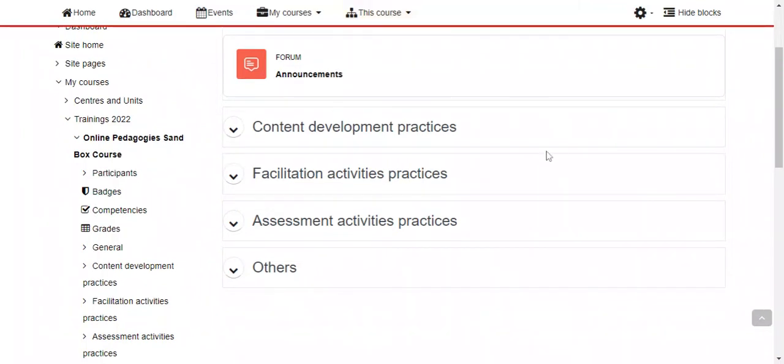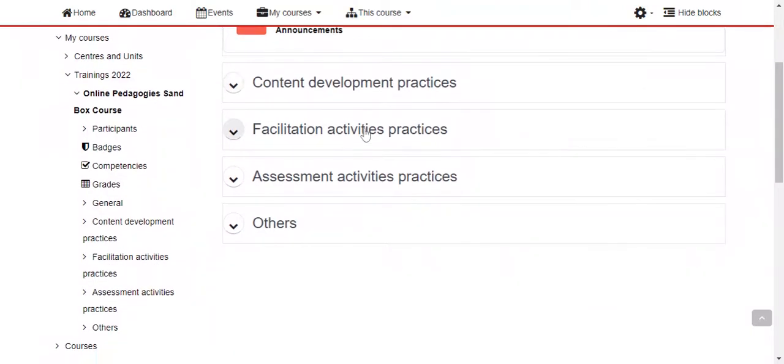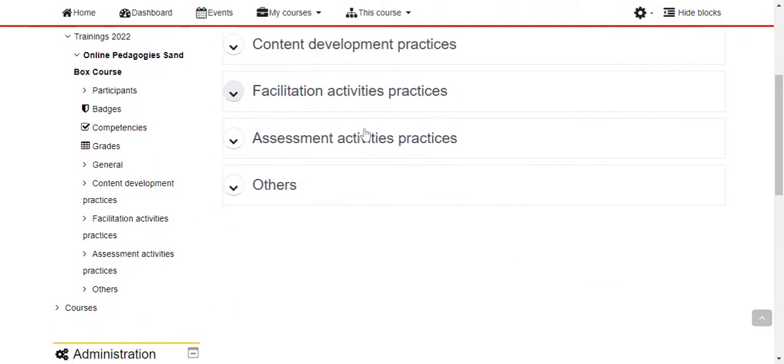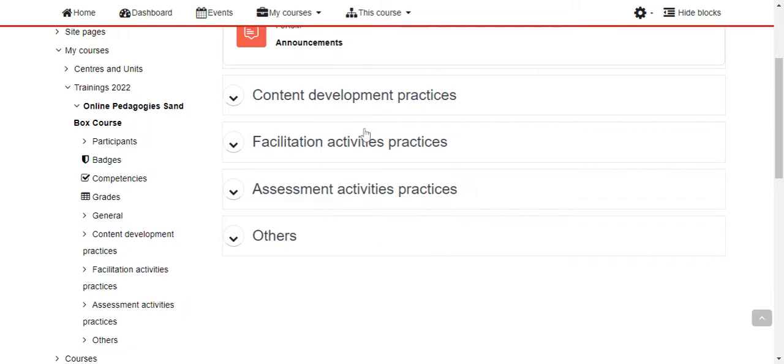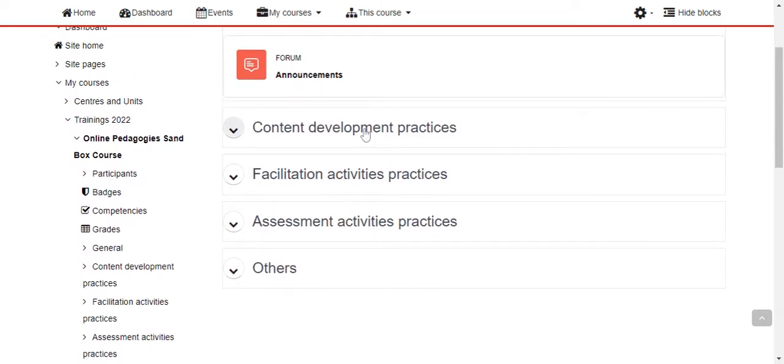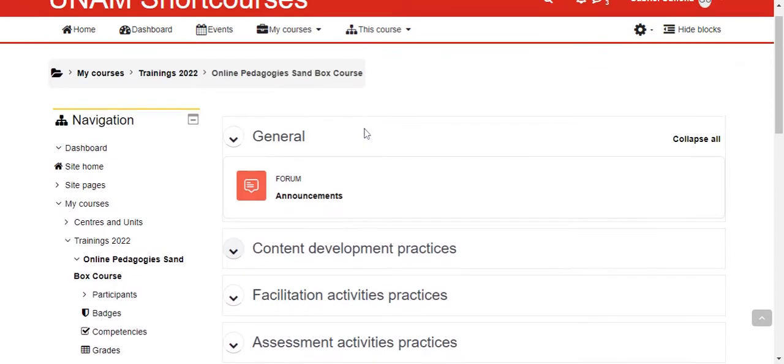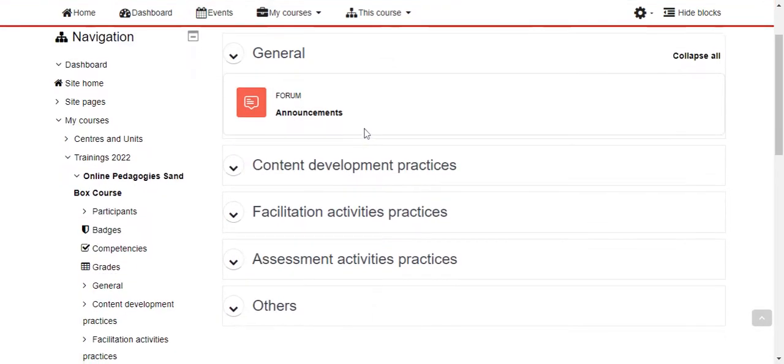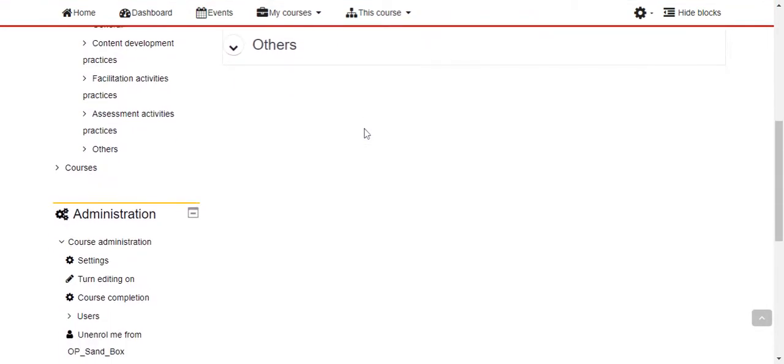Hi, in this video clip I will demonstrate and show you the tools that we use for interactive activities. To start with, we need to take note, as per previous sessions, that to add an activity or resource on a course you need to first turn your editing on.